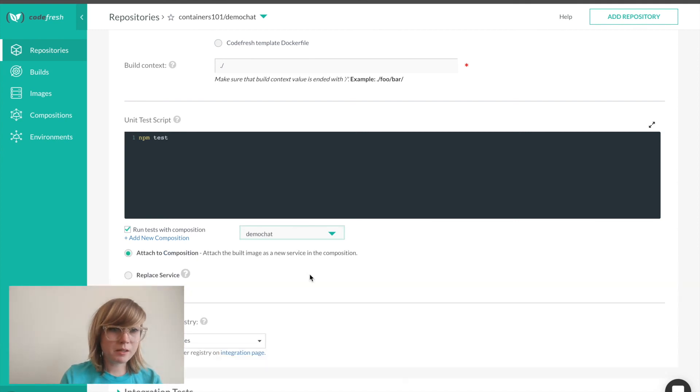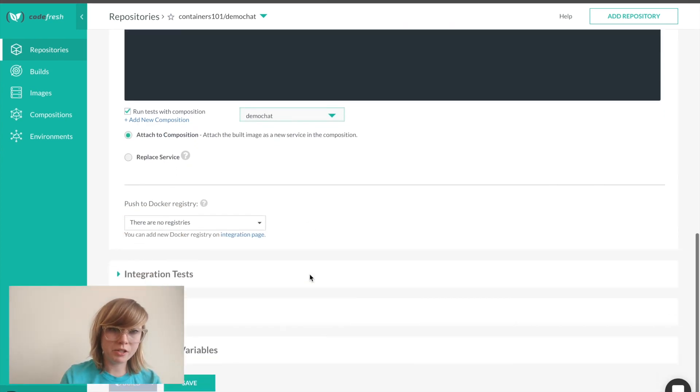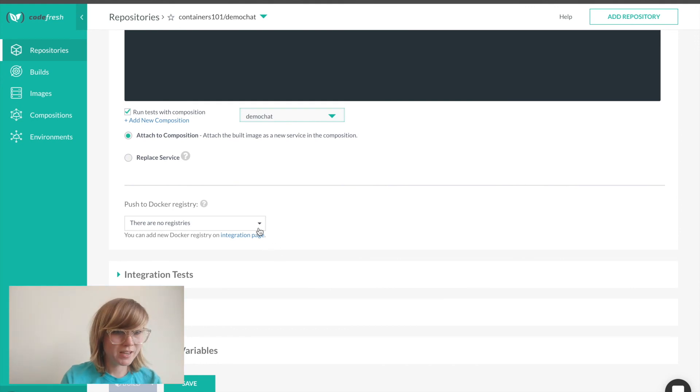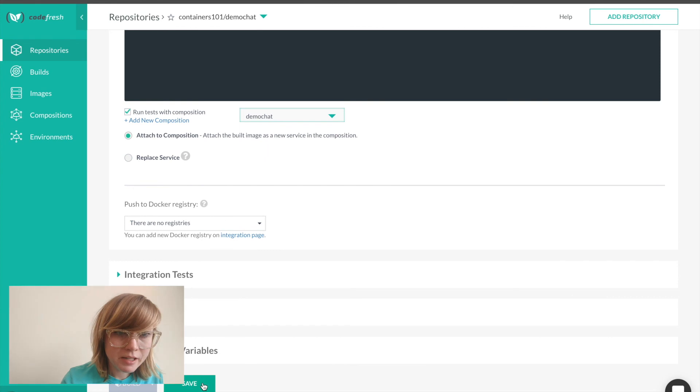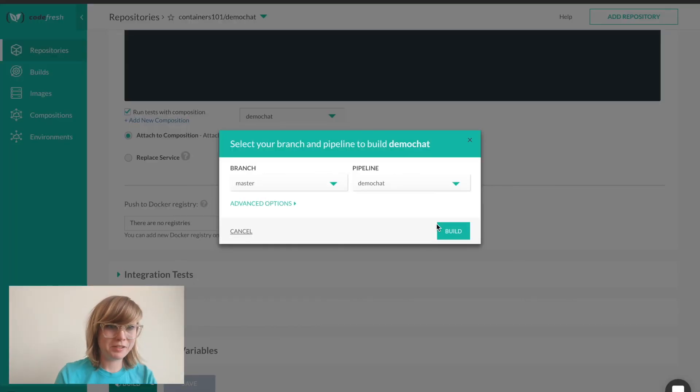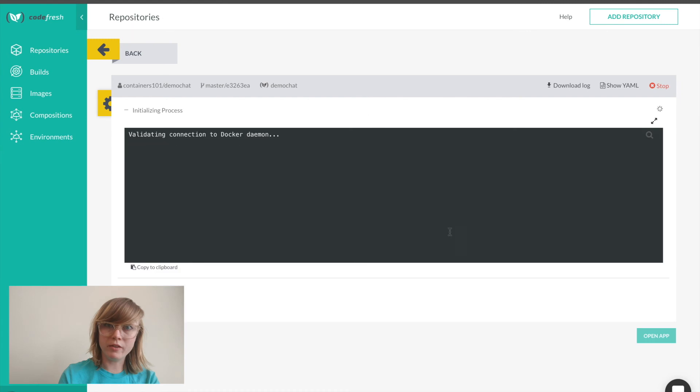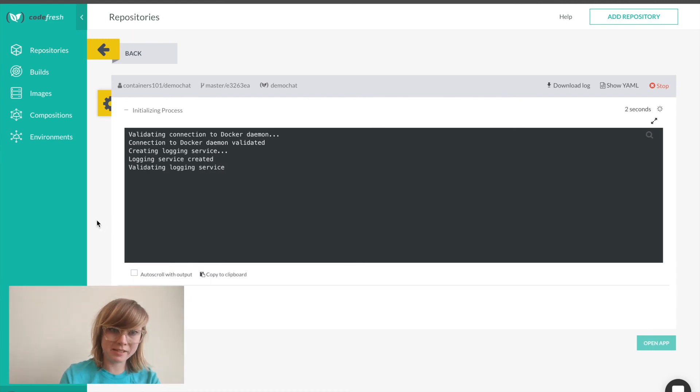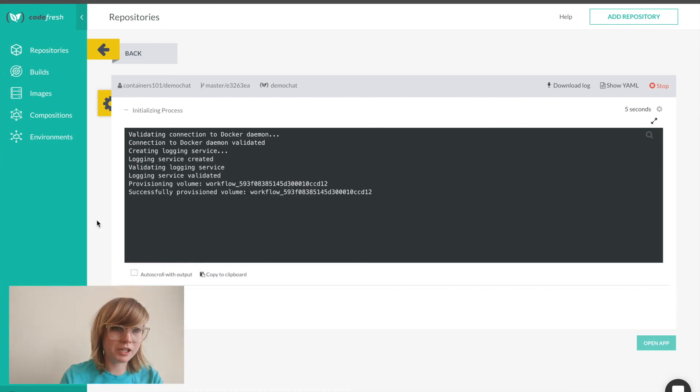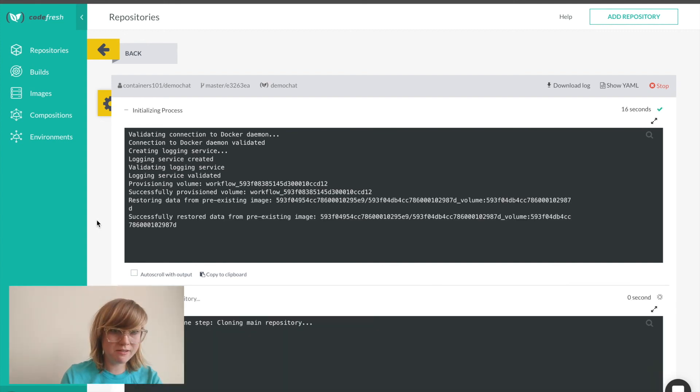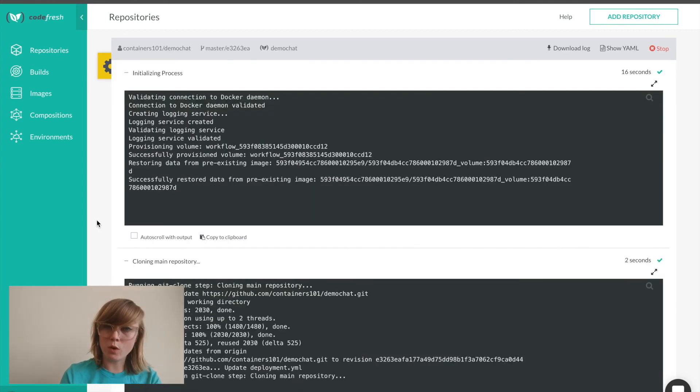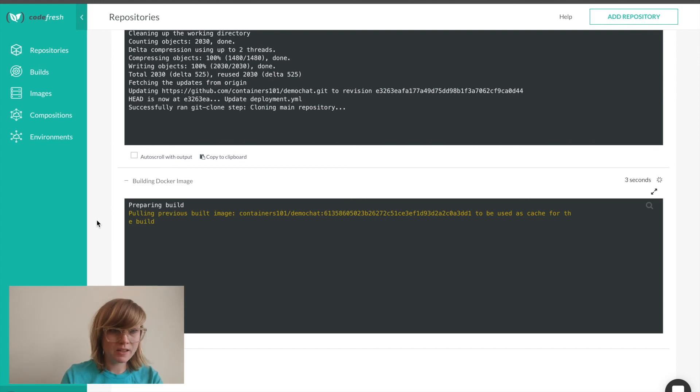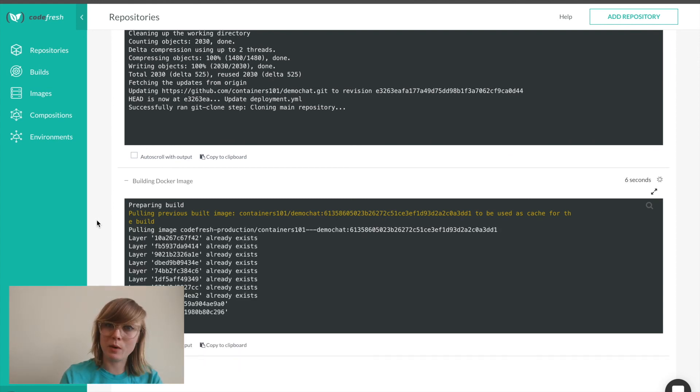I can also set the pipeline to automatically push the images that I'm building to my Docker registry. Now if I save and build, we'll see the entire pipeline in action. Since we already built the image, we're moving along much faster than we did last time. As you can see, Codefresh is spinning up the composition that I specified so we can run our unit tests with Mongo running. This is the same process for integration tests as well.